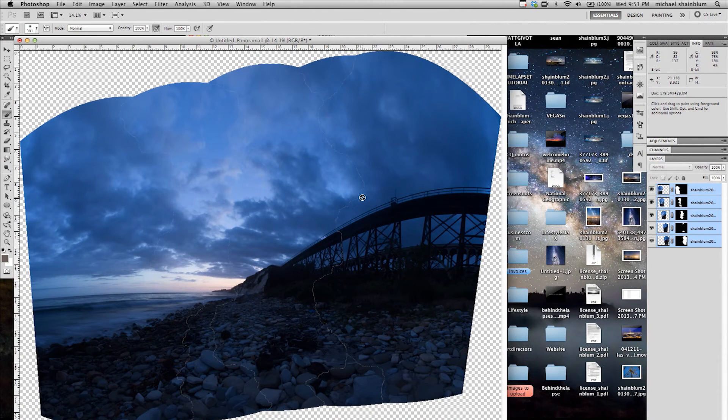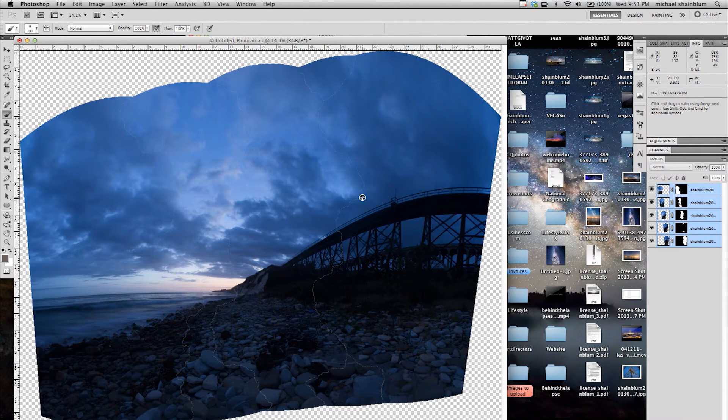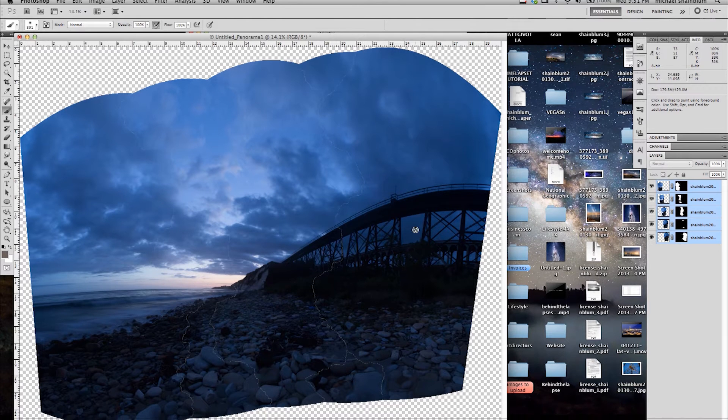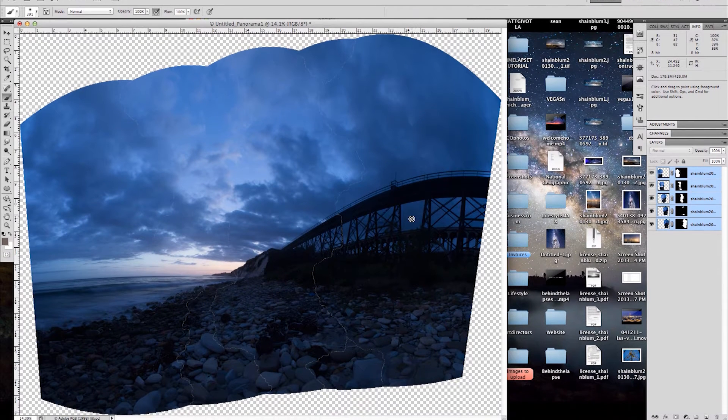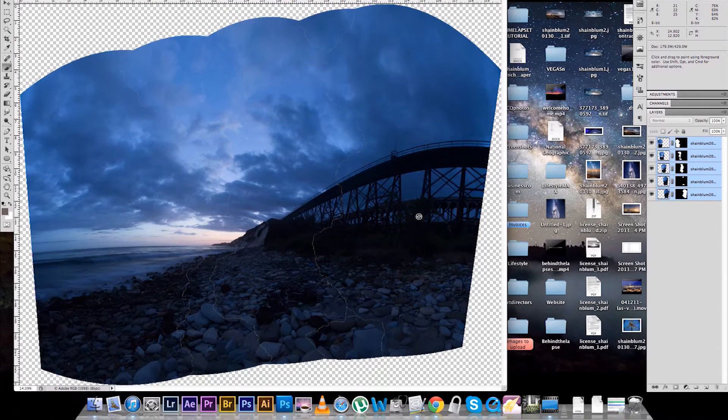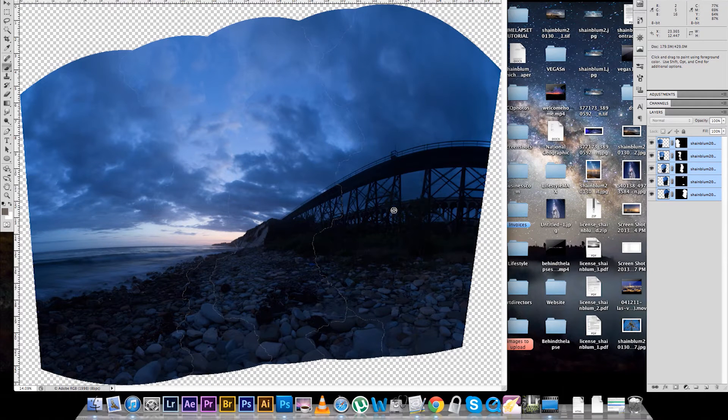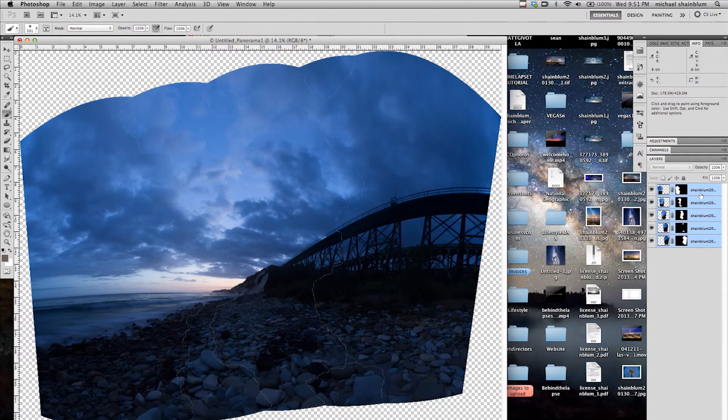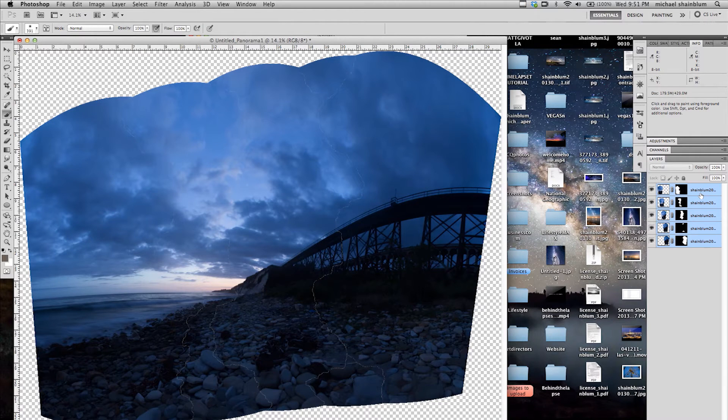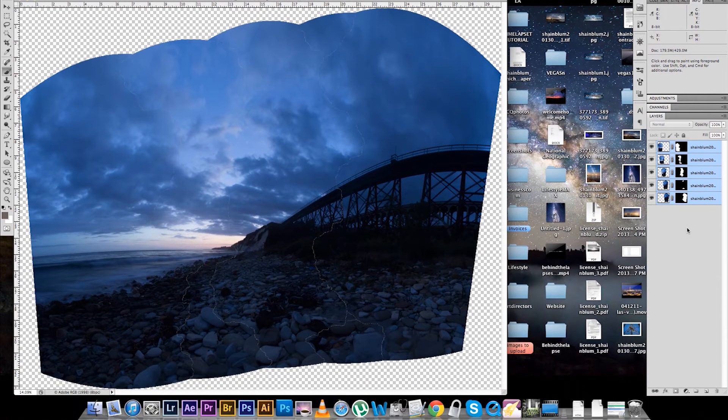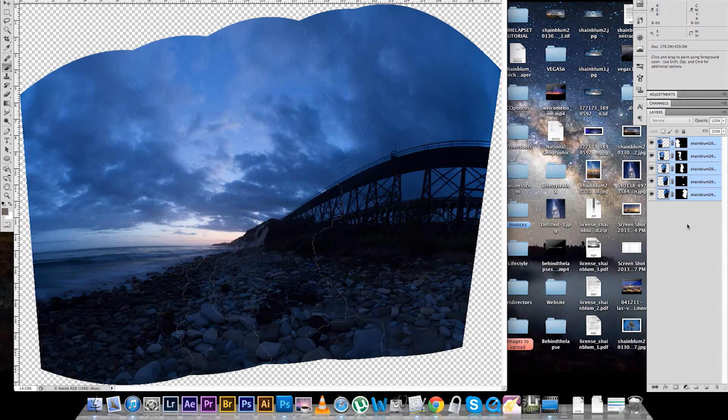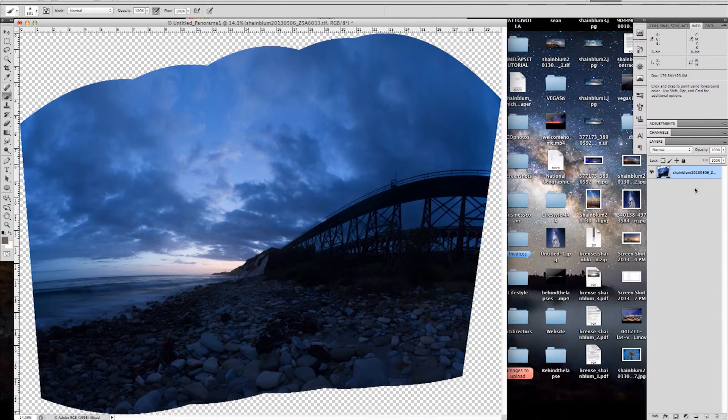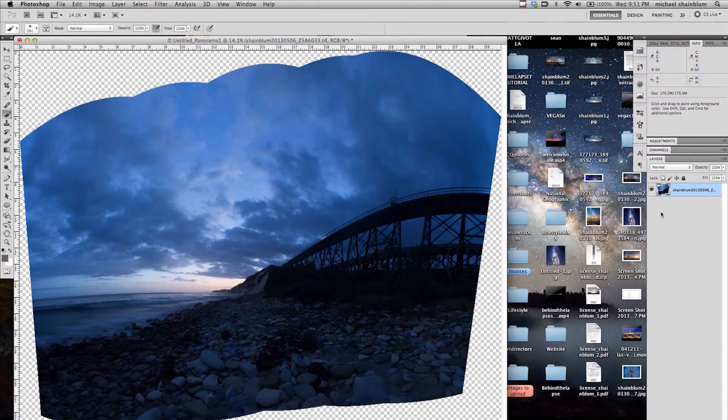Cool, so our pano is done. It looks pretty good, but there is definitely some things we need to do to it now before we start actually working on the color and stuff, which I will be showing you guys in another video. But the first thing I am going to do is combine all these layers using Command-E, just so I have one solid layer.